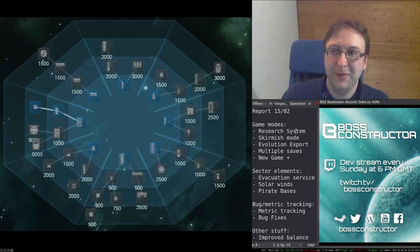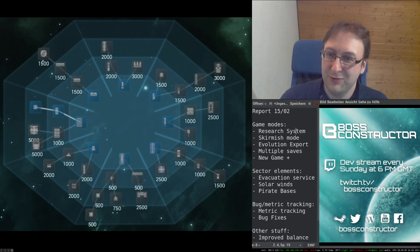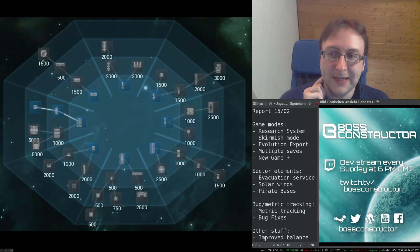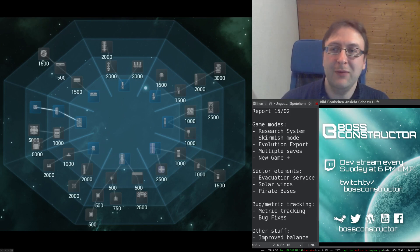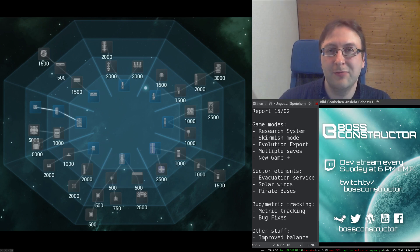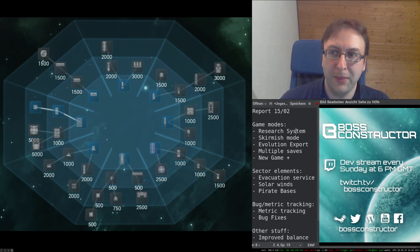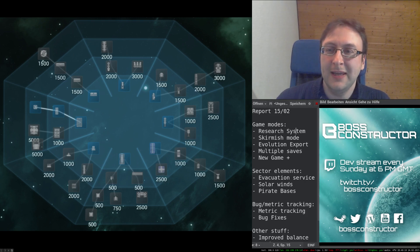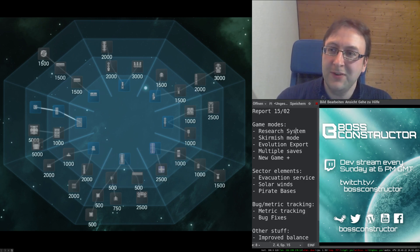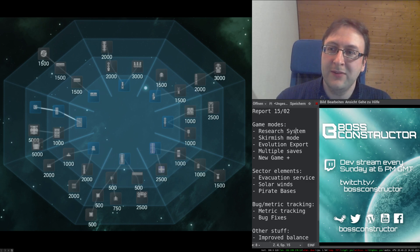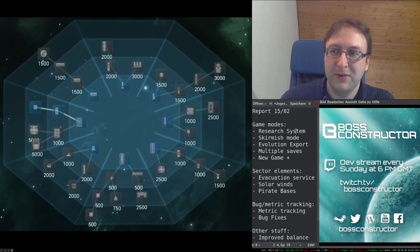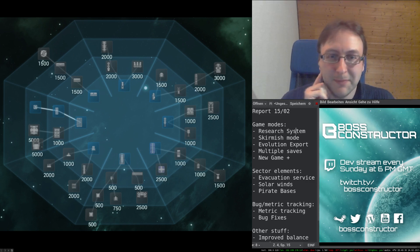Hi and welcome to the Boss Constructor progress report for February 2015. As usual, I will give a brief update of what I've done in the past month. In case you don't follow the patch notes, every patch you can get a good overview of what has been happening and what new features you can find in the game.